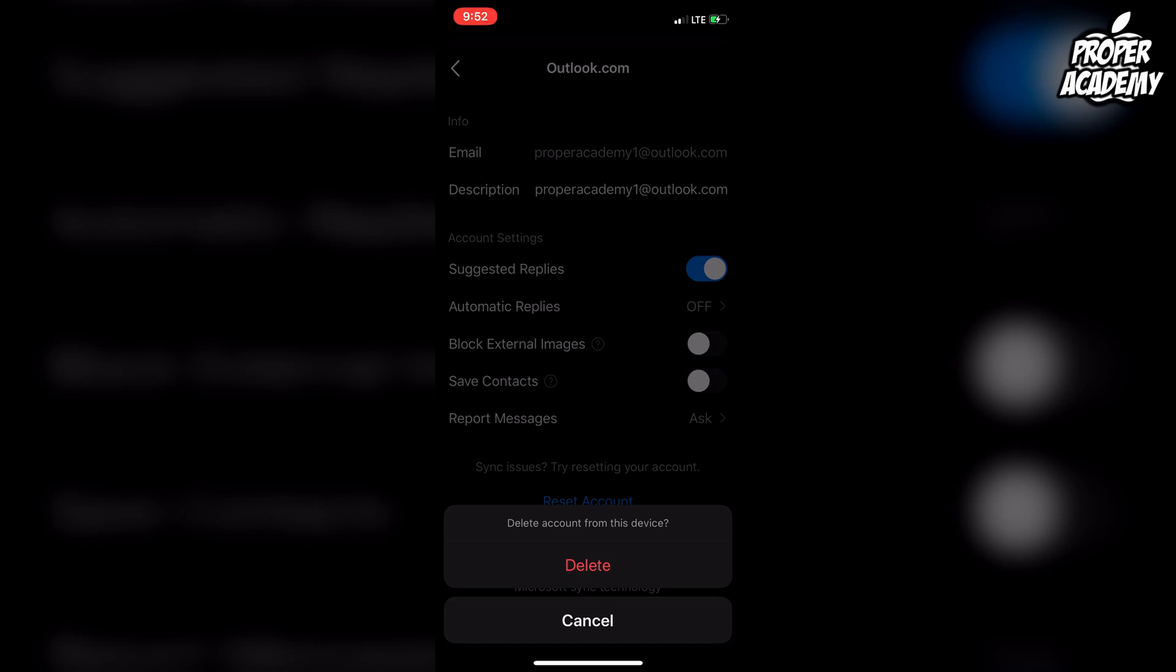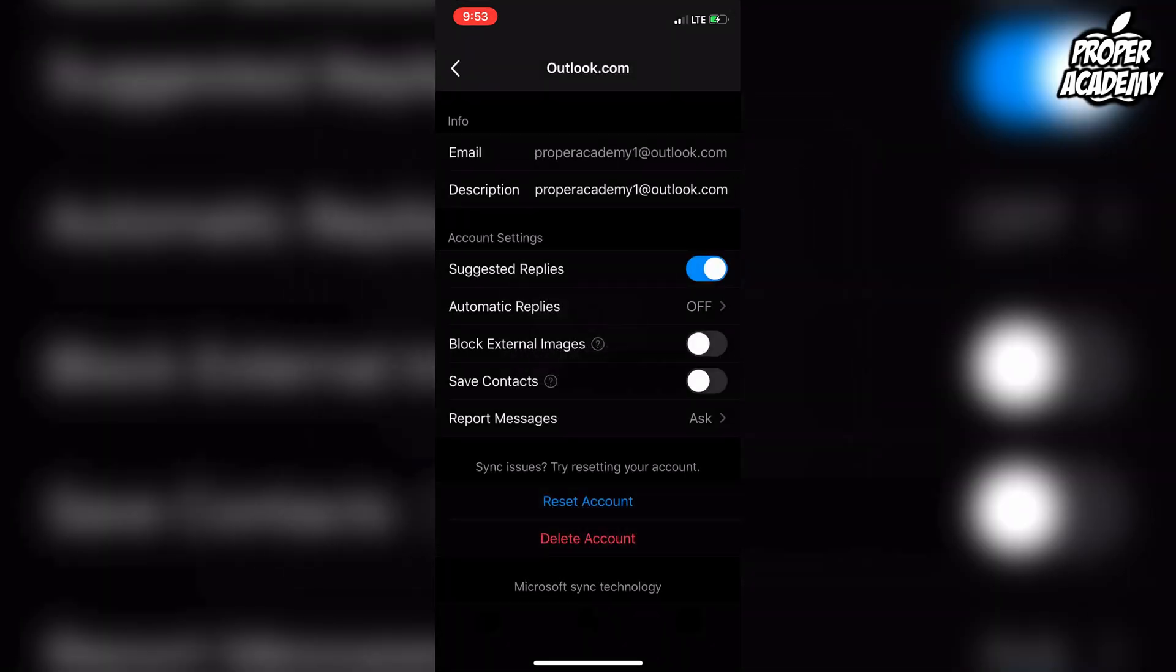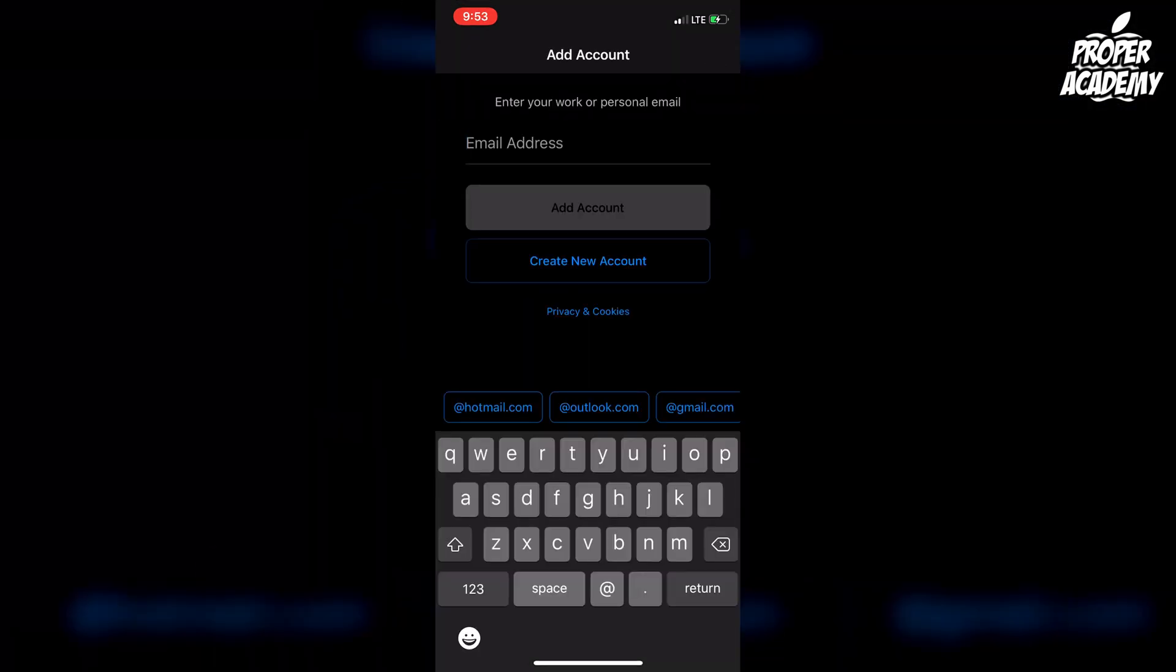As you can see, it says delete account from this device, not entirely, but just from this device. We can go ahead and click on delete, and then as you can see, it logs us right out and it's deleted from this device.